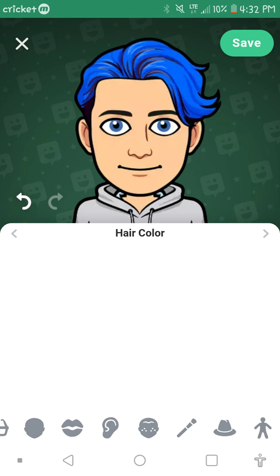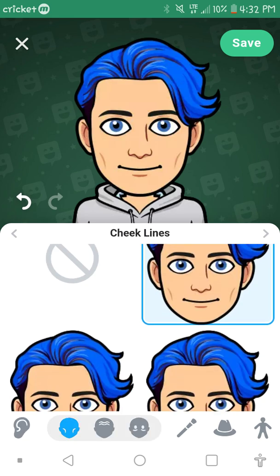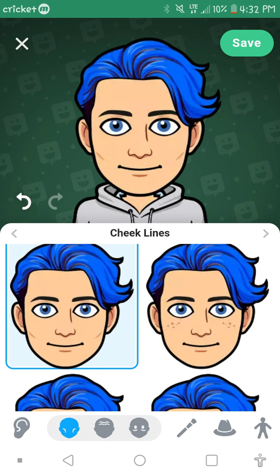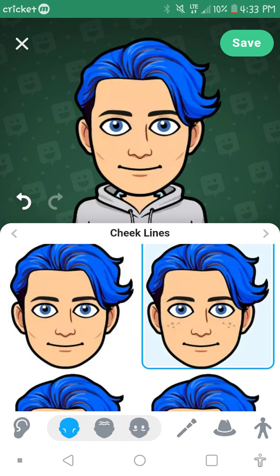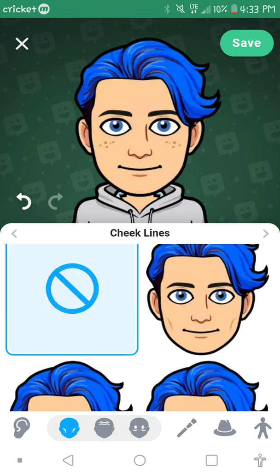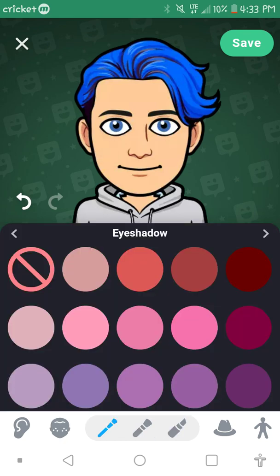But here there's cheek lines and stuff, and there are freckles. And then eyeshadow.